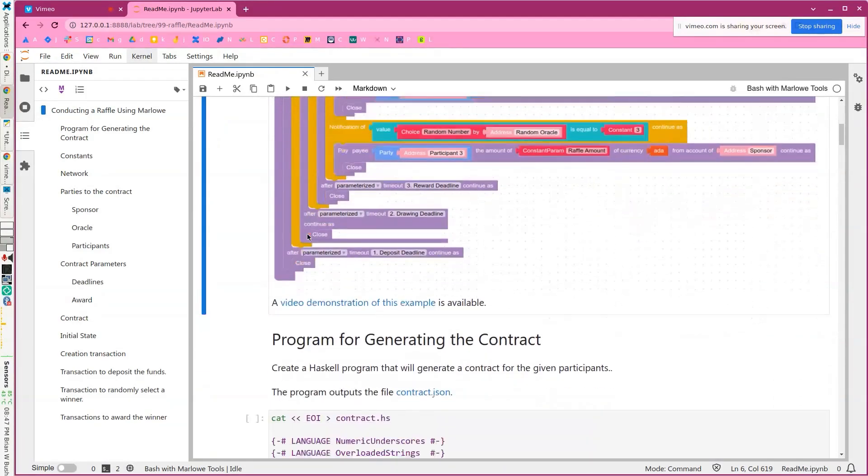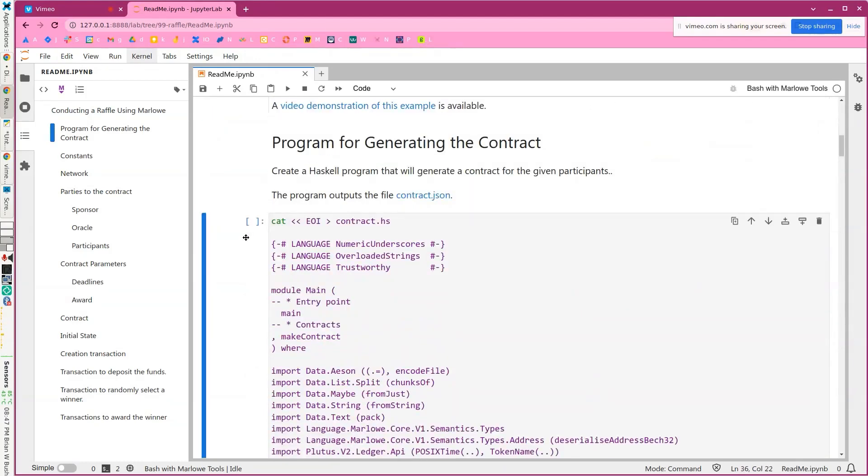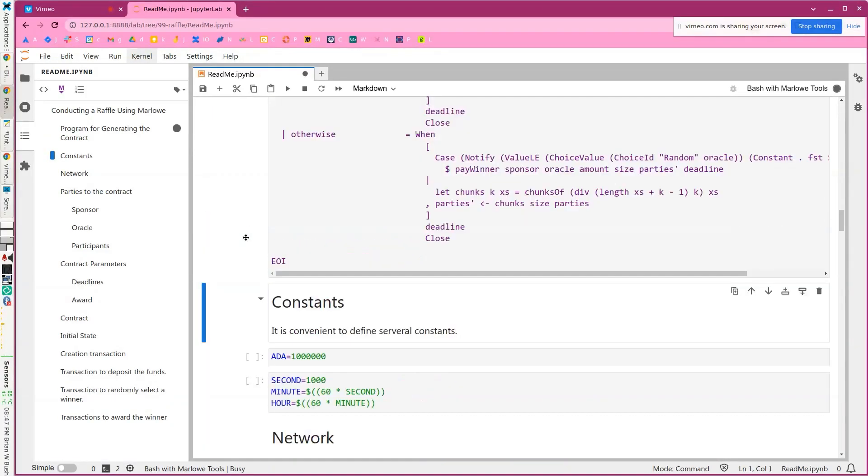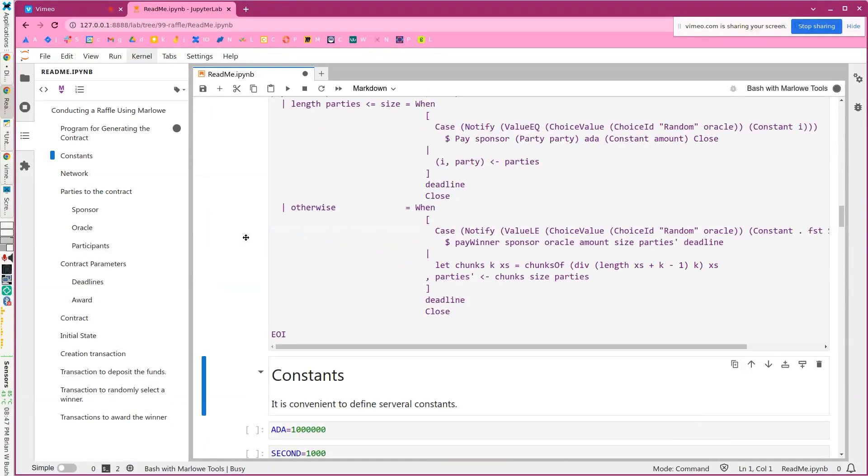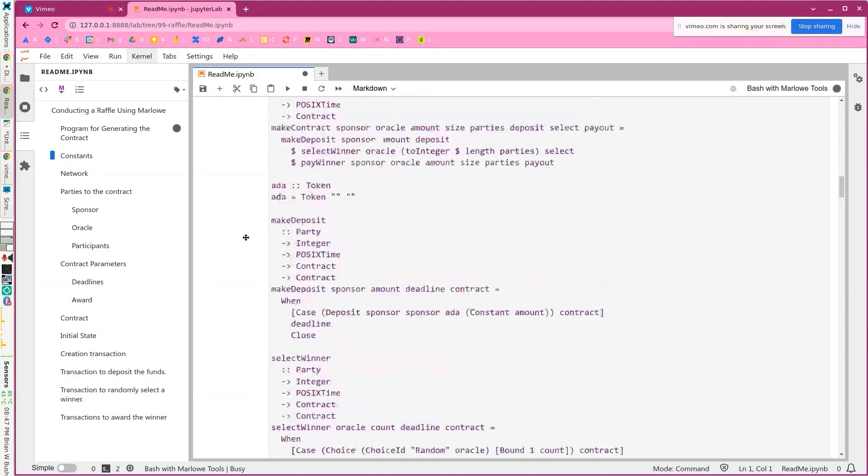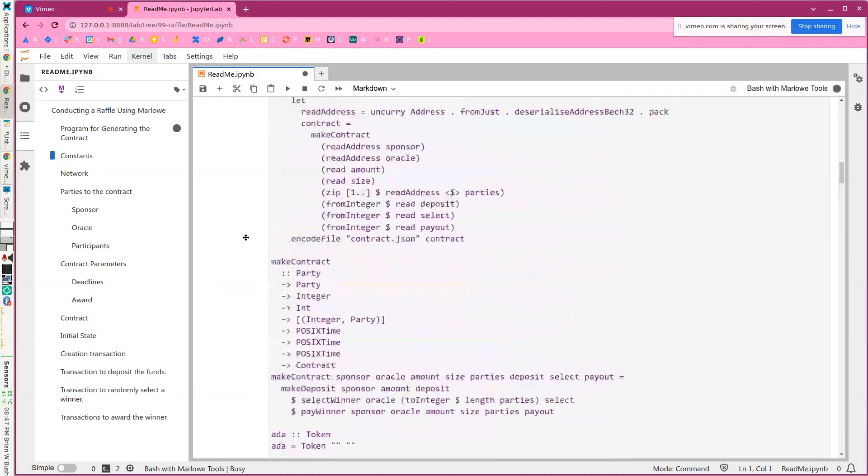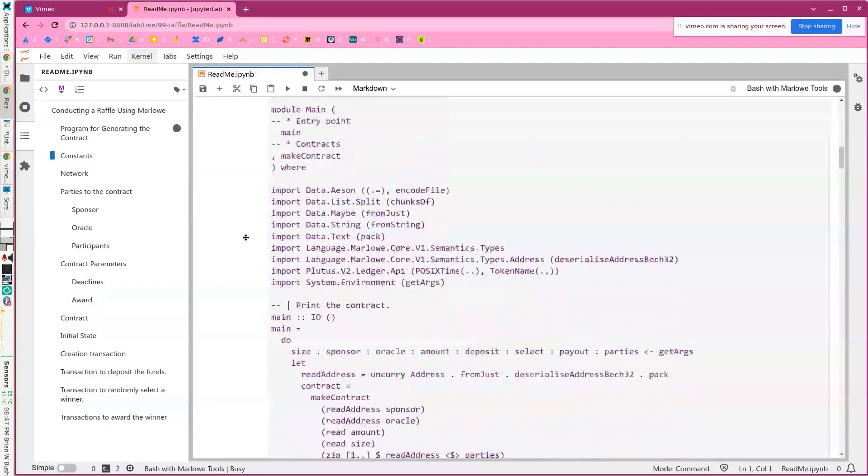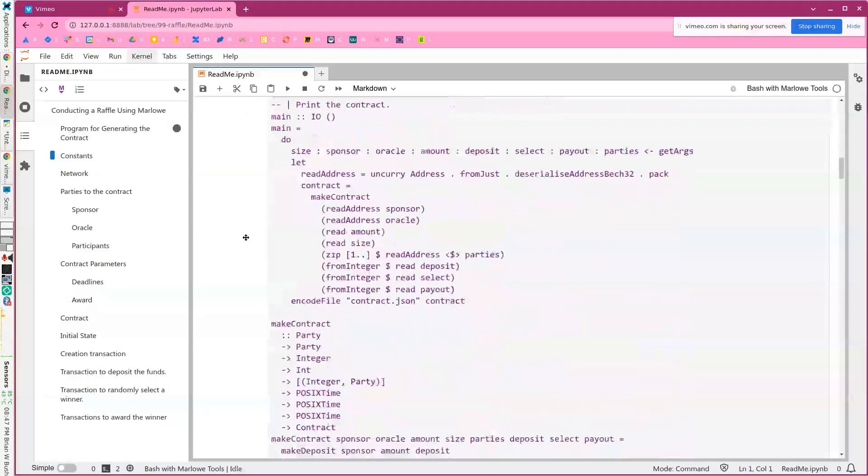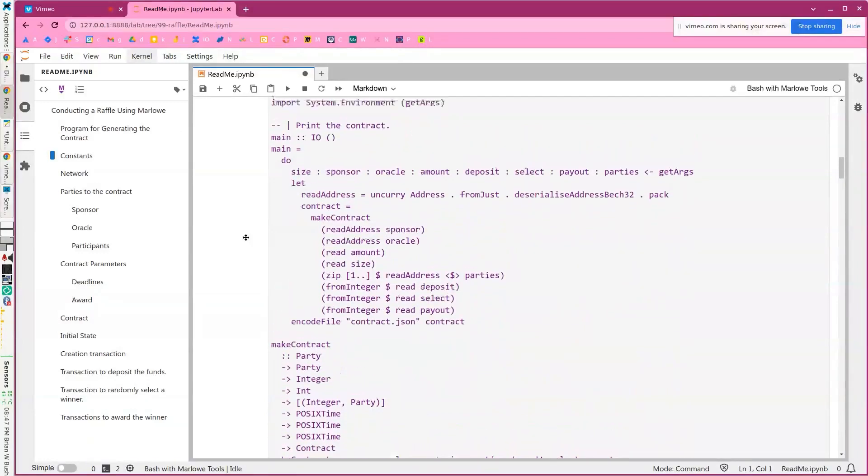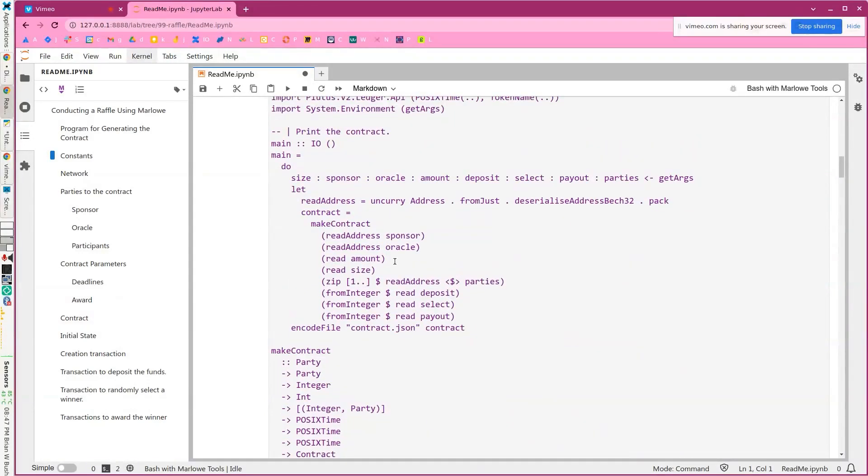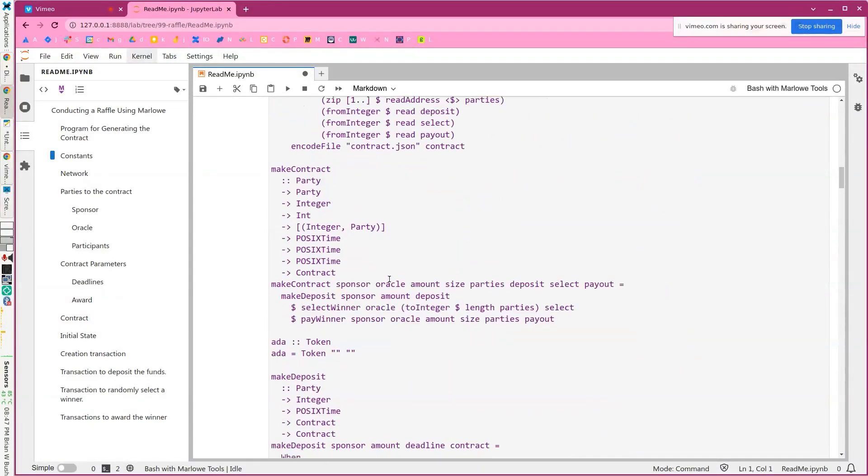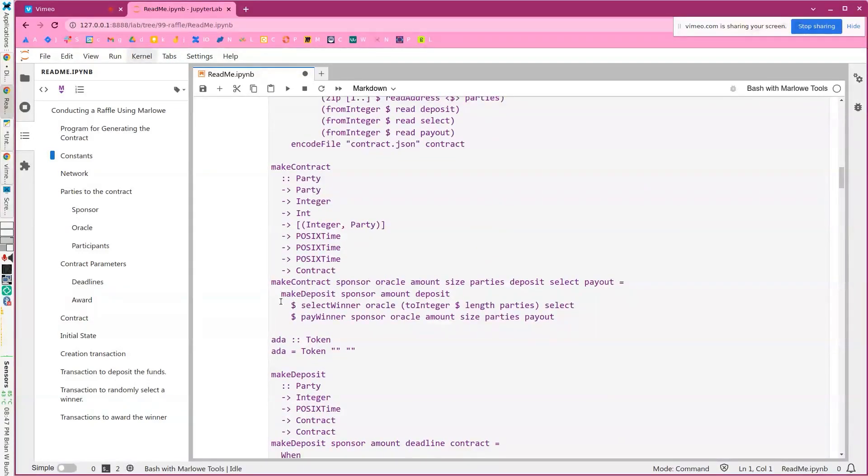I'll show you that a bit later. So the first thing we're going to do is we're going to write a Haskell program that generates the contract, and this is pretty simple. What it does is we read the data from the command line. We make the contract, which is simply making the deposit, selecting the winner, and then paying the winner.